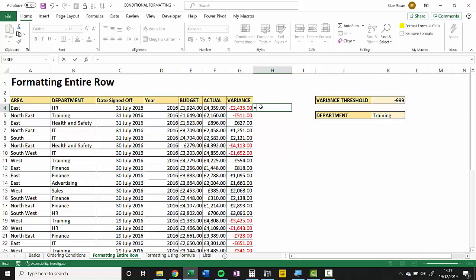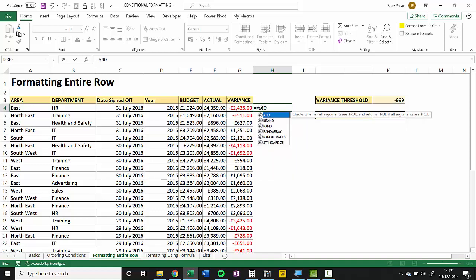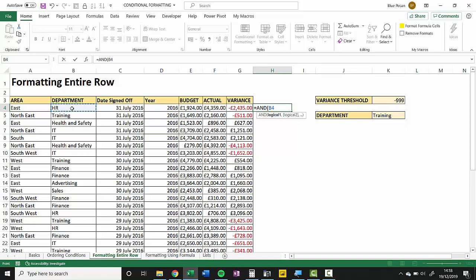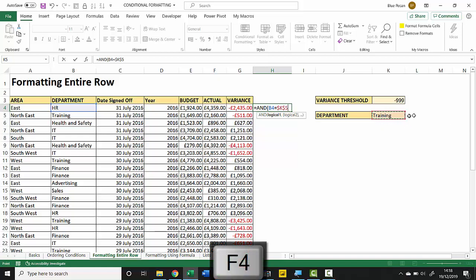So if both things need to be true I can use the AND function. The AND function gives me a series of arguments that allow me to express logical tests. So the first logical test would be: is the department equal to Training or whatever I've written in K5?